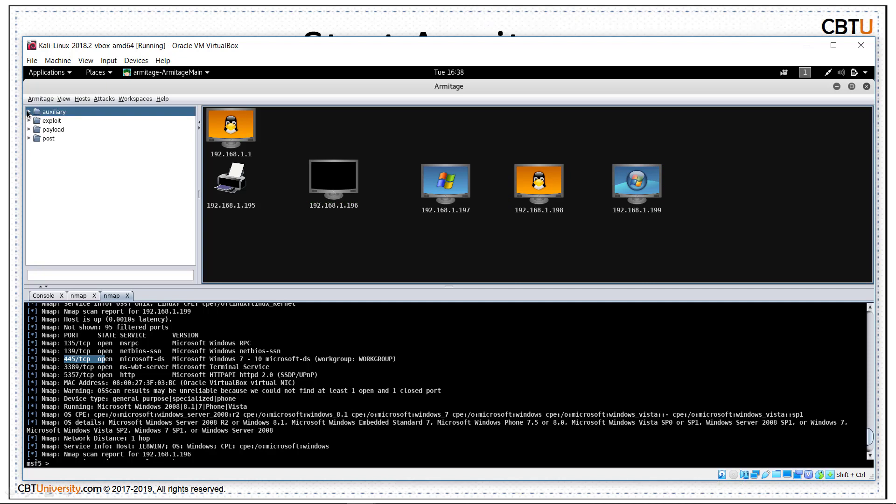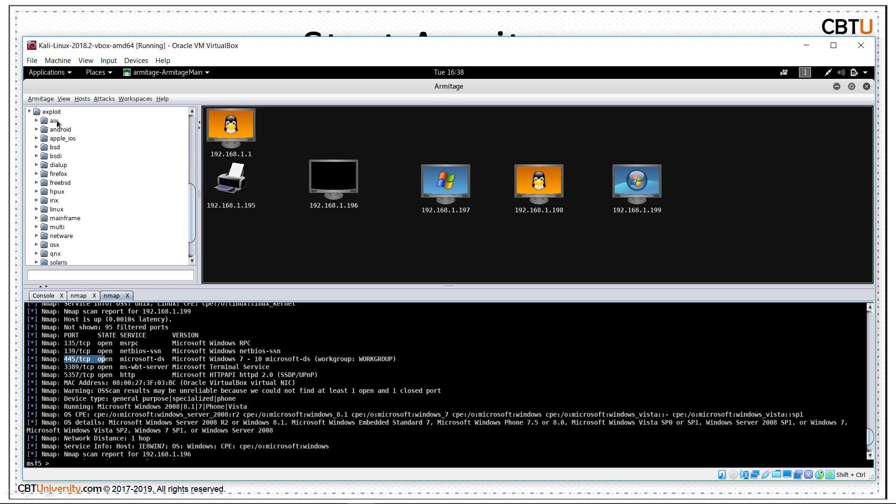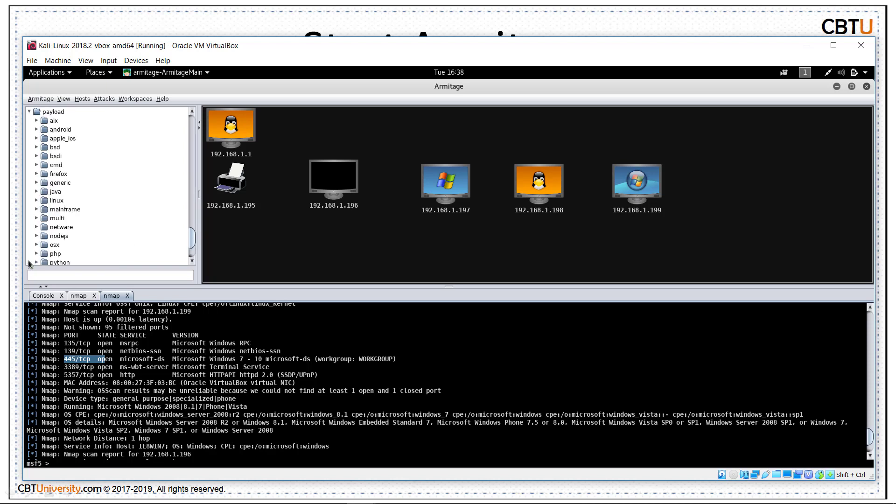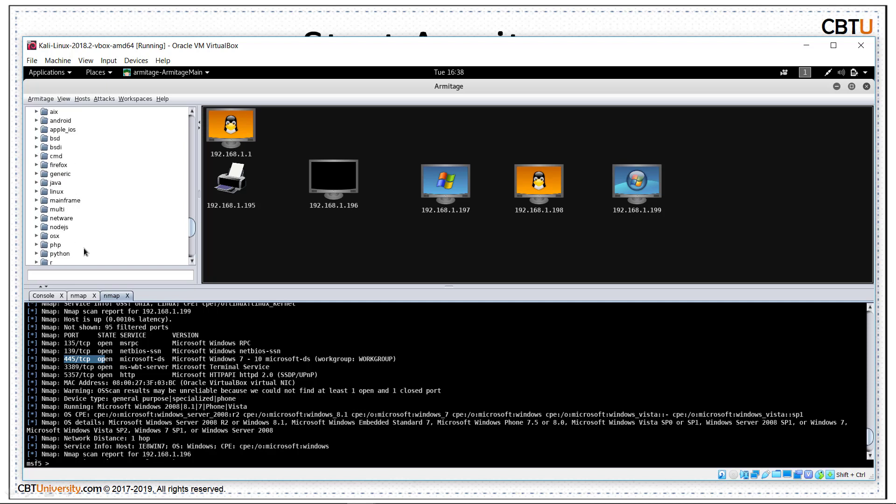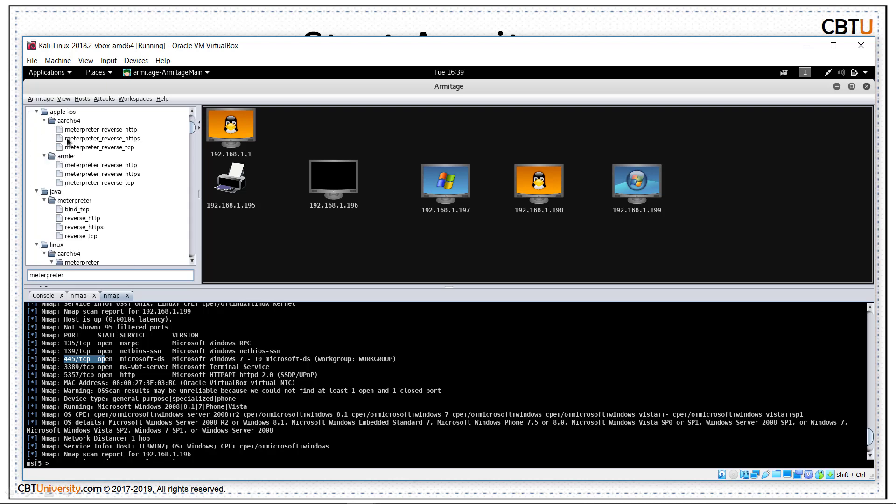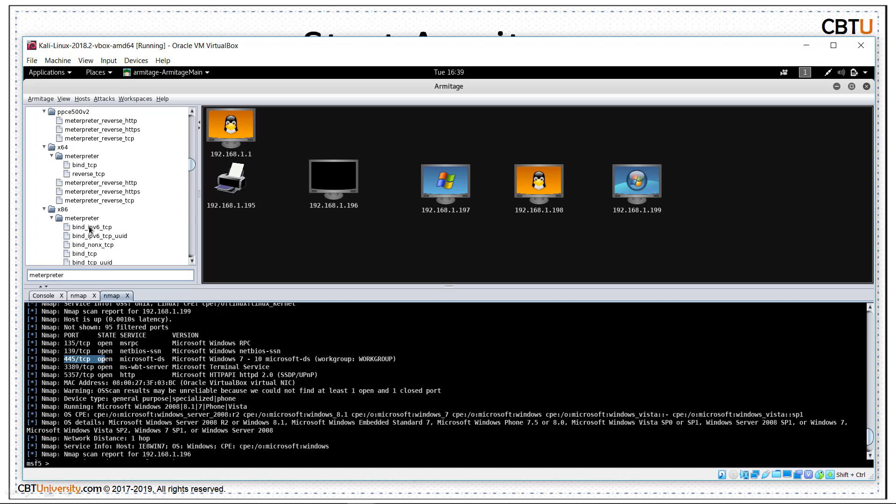On the left side, we have the modules: auxiliary modules, exploit modules, payloads, post-exploitation modules. We can search for a module from here. It will display all the results containing that keyword - metadata, android, auxilios, java.